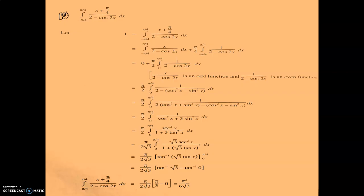Next question is integral minus pi by 4 to pi by 4 of (x plus pi by 4) upon (2 minus cos 2x) dx. Let i equal to integral minus pi by 4 to pi by 4 of (x plus pi by 4) upon (2 minus cos 2x) dx. We can split this: integral of x upon (2 minus cos 2x) dx plus pi by 4 times integral of 1 upon (2 minus cos 2x) dx. The first function is an odd function, so its integral equals 0.